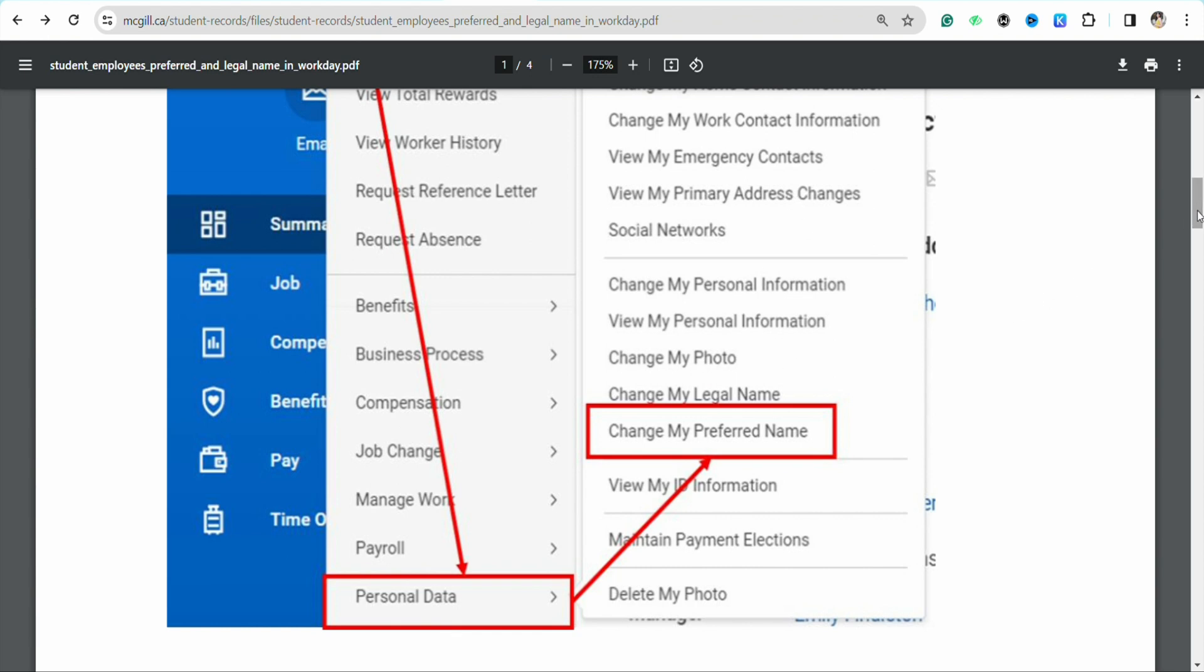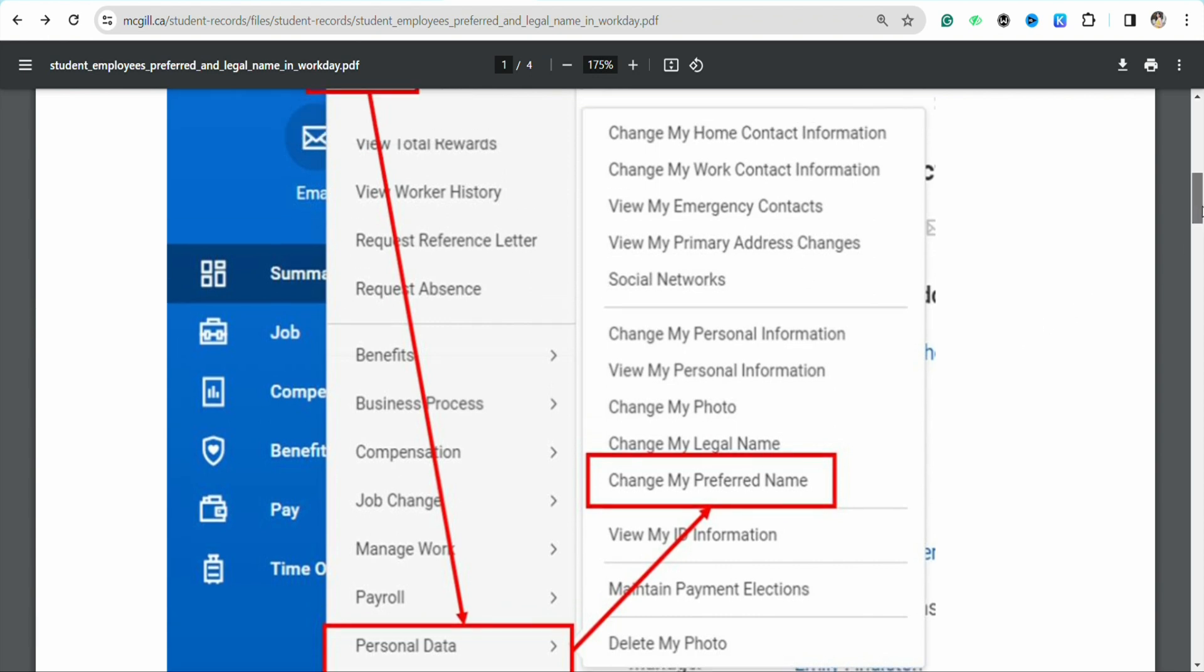Tap on 'Change My Personal Information' and another pop-up menu will appear on your screen with options to update your information.